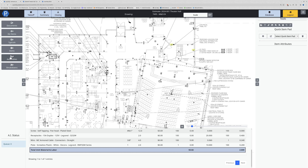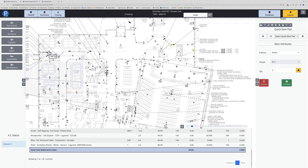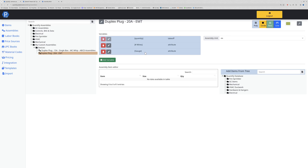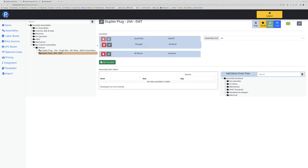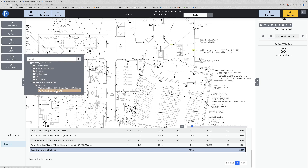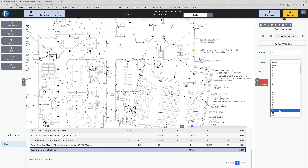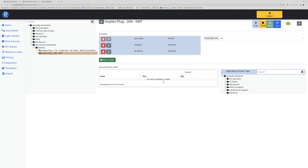To change the variable order, simply go back to your assembly, select the variable you want to move, and drag it up. When I drop gauge up it is now above wires. Testing the assembly again, I'll see that gauge is being asked first and then number of wires. I'll also see every available option for wire size because these variables are not yet assigned to any items - so the next step is to add some wire.